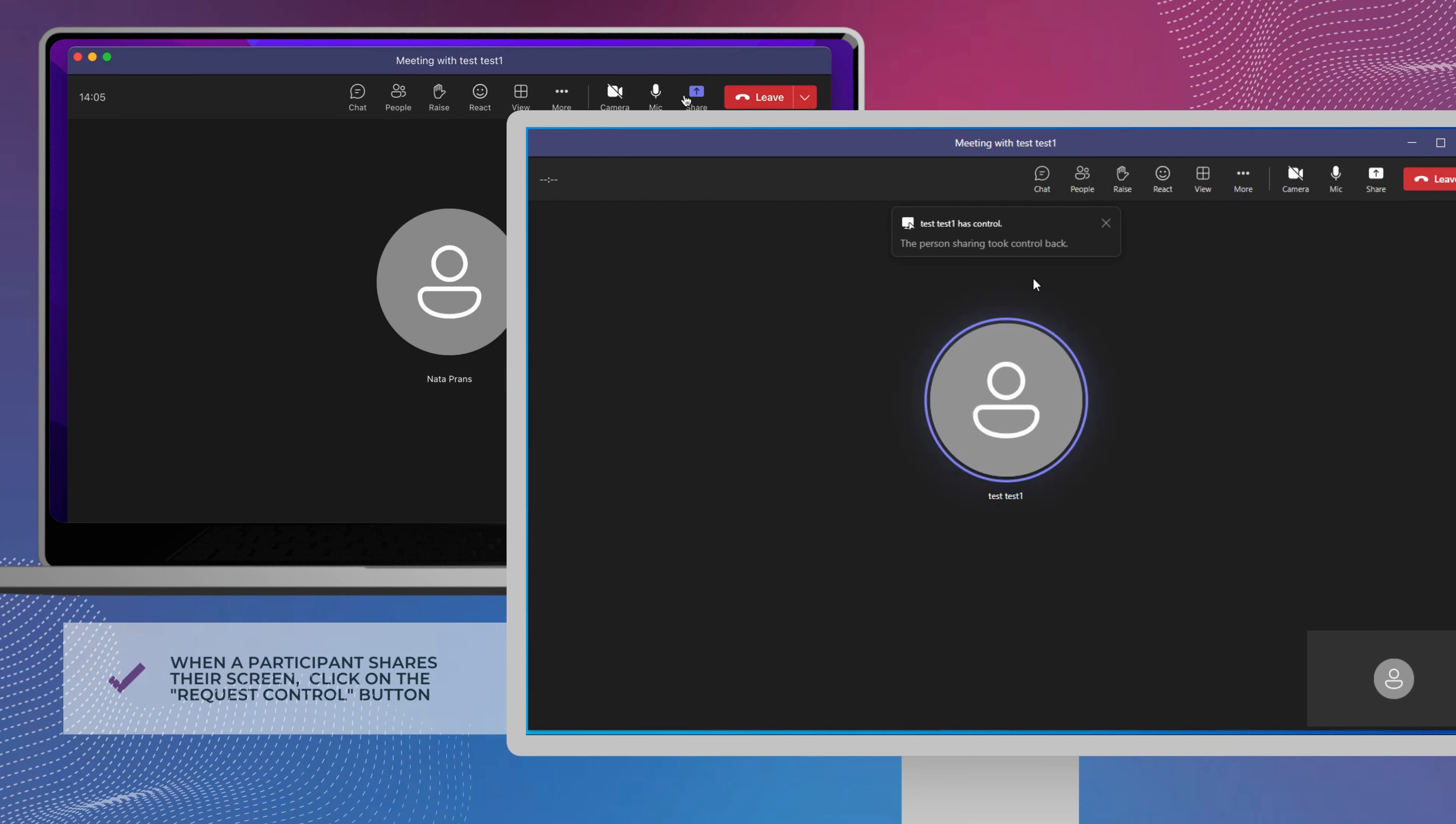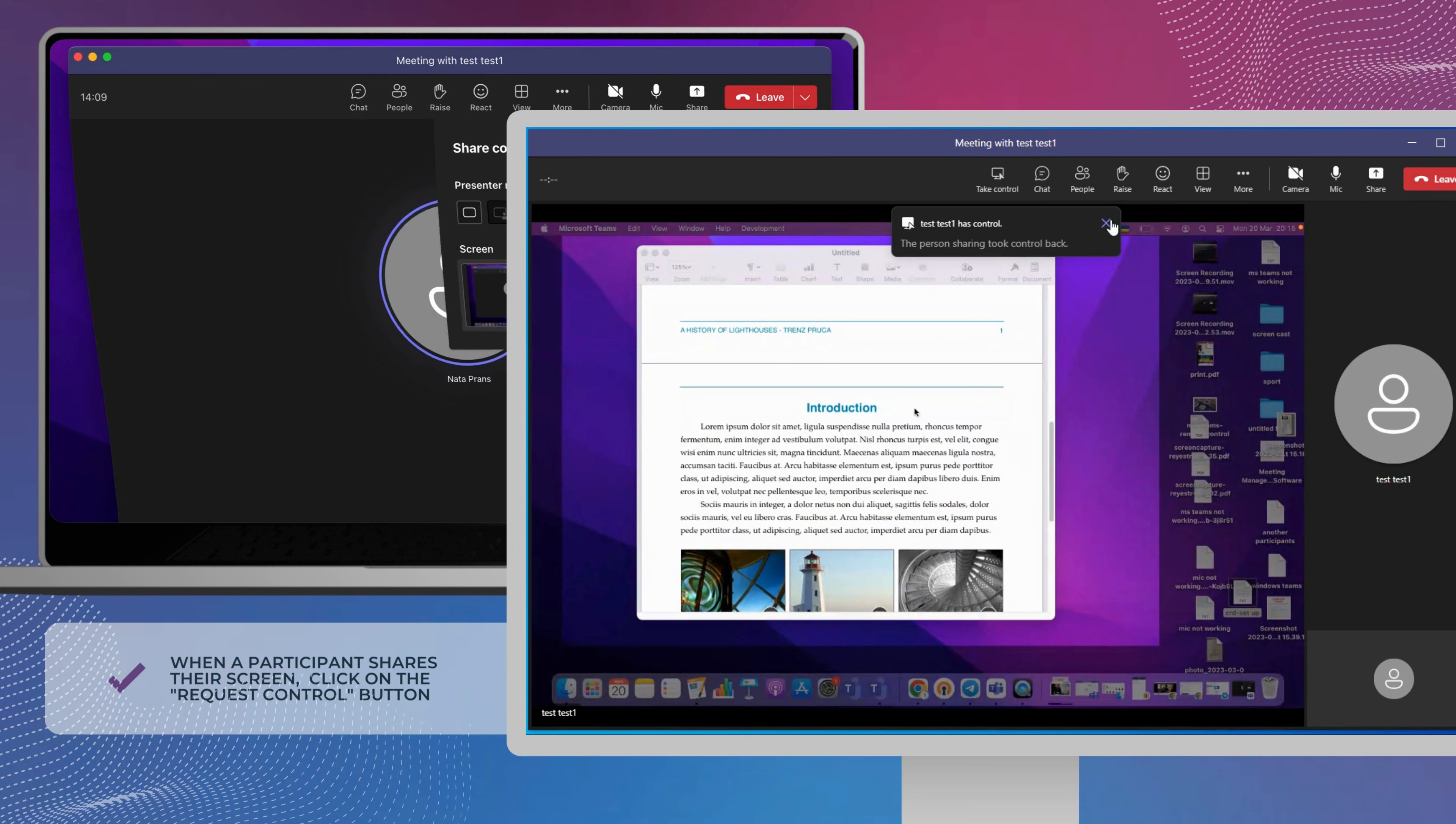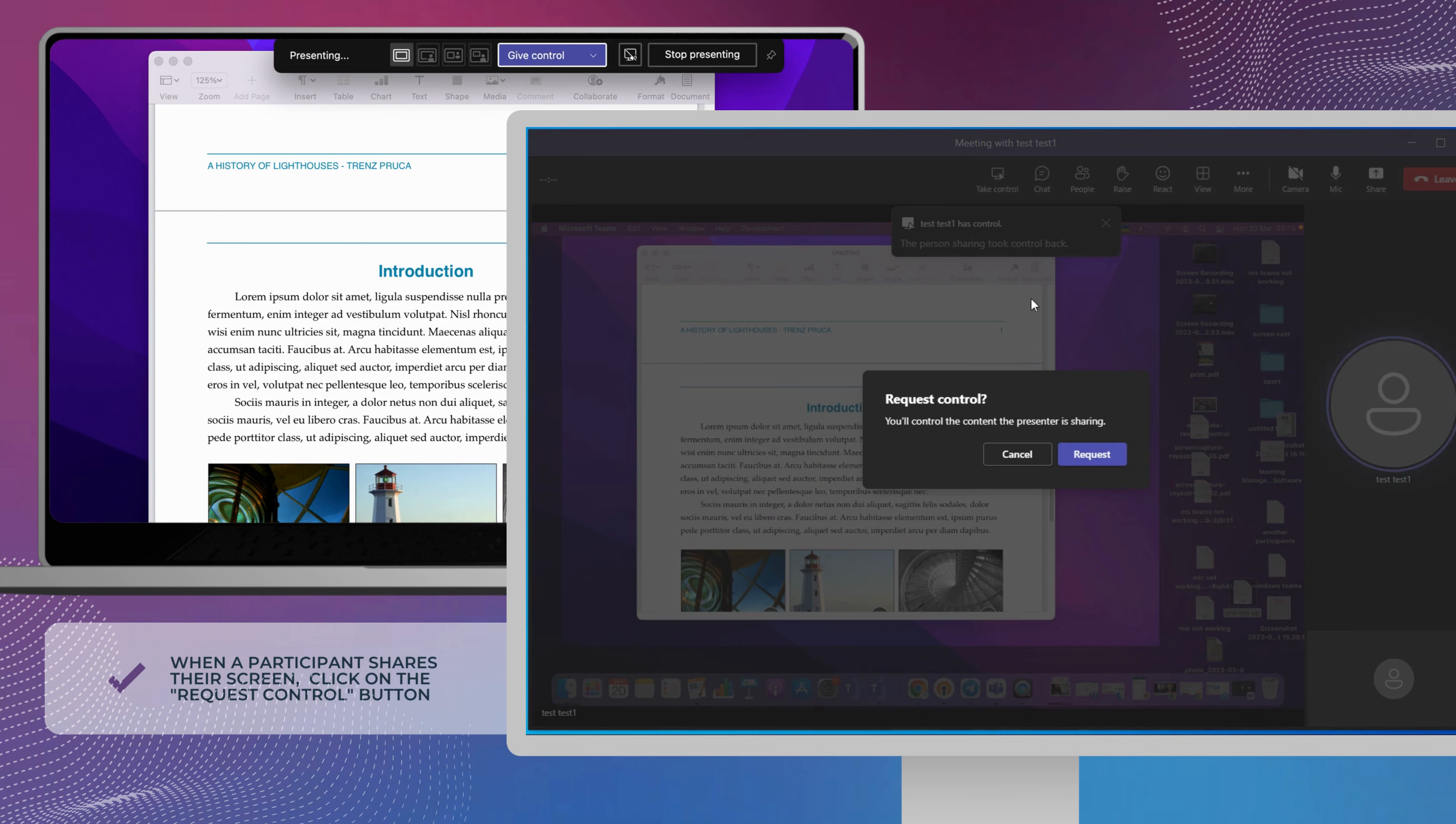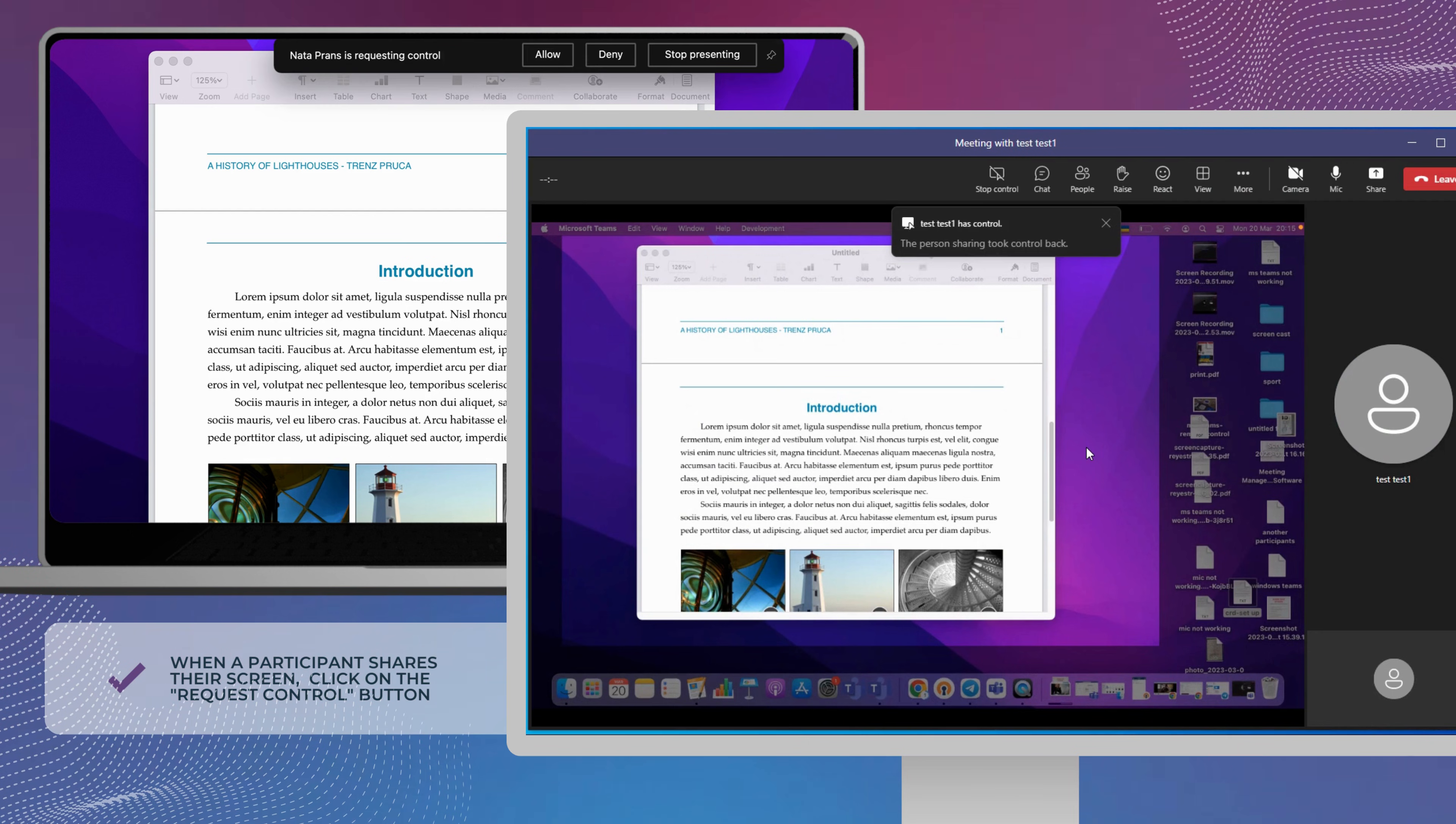When a user grants another participant Microsoft Teams request control, they can only control the shared screen or window. So, for example, if you share a window screen containing a Word document, the participant who now has Teams request control cannot switch to another app that is open on your desktop.